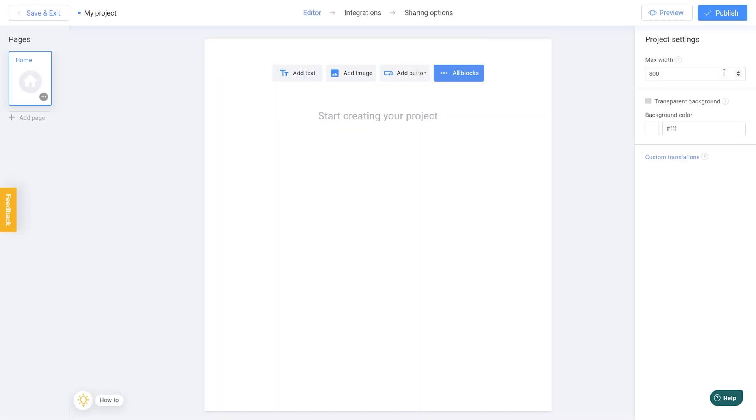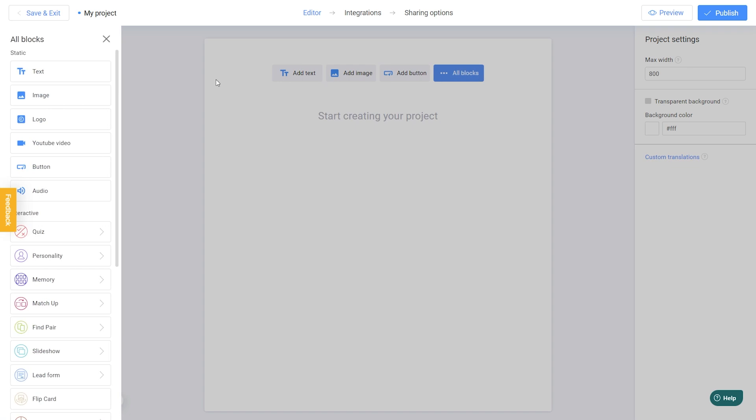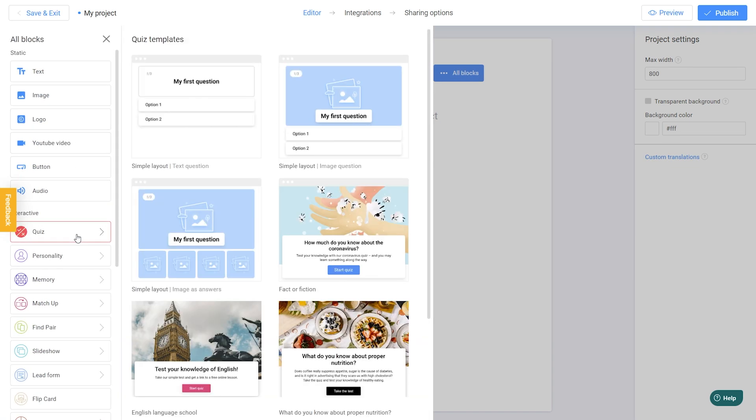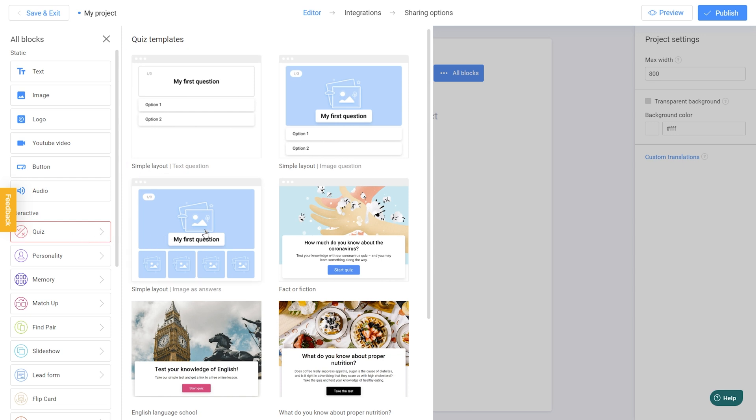Then go to the All blocks section and add a trivia quiz to your project. I also like this empty template, but feel free to choose the one you prefer.